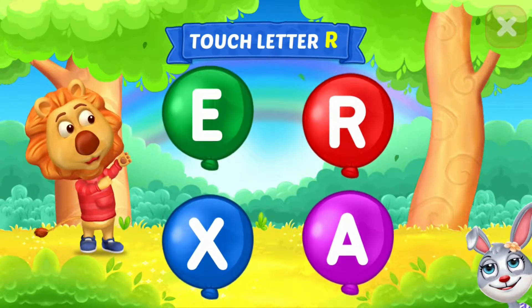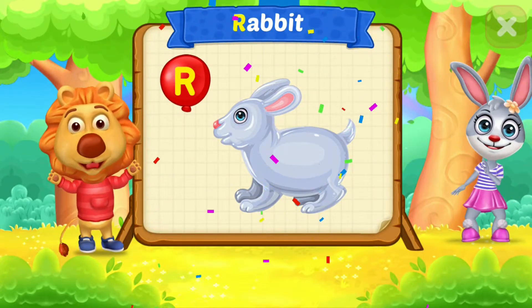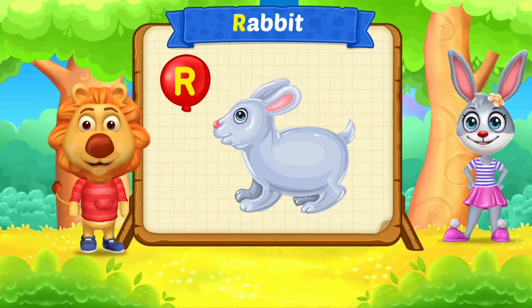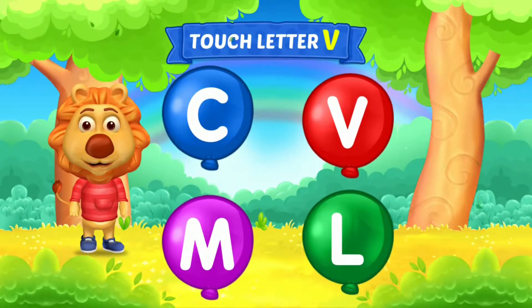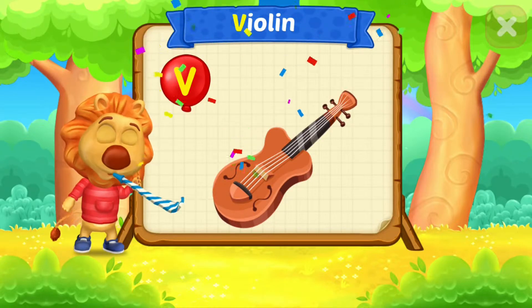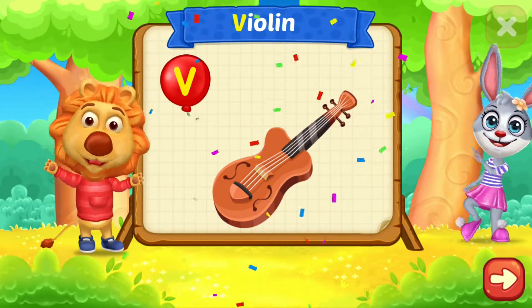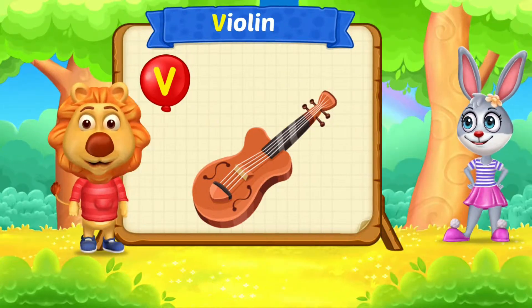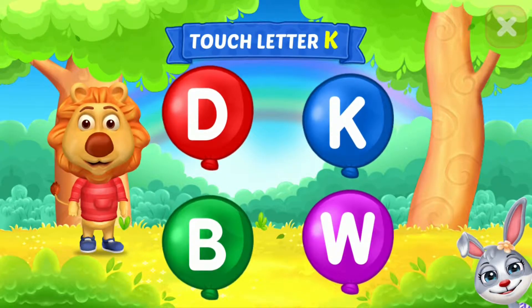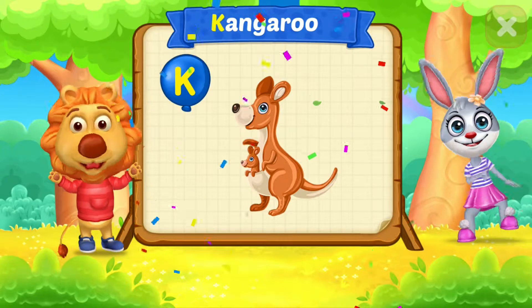Touch Ladder. R is for Rabbit. Touch Ladder. V is for Violin. Touch Ladder. K is for Kangaroo.